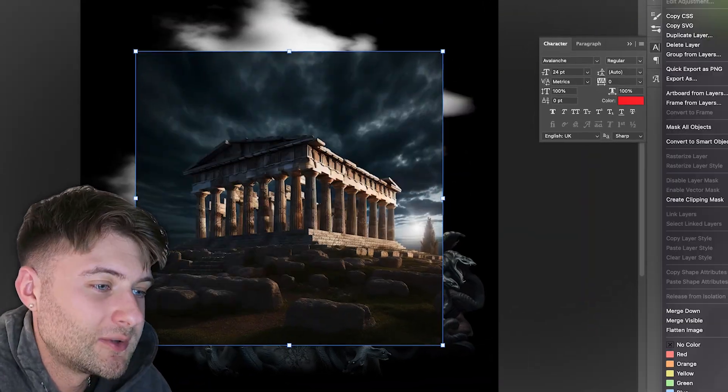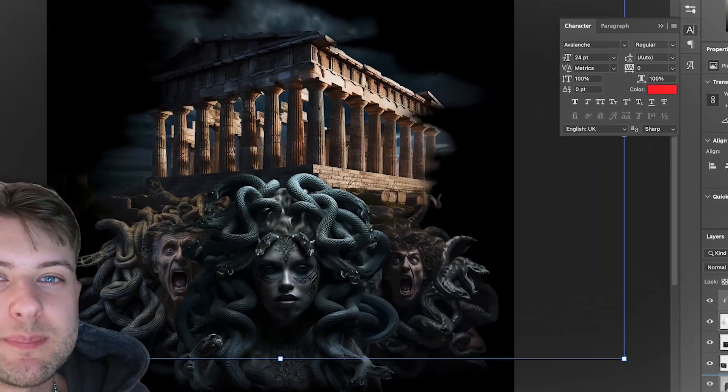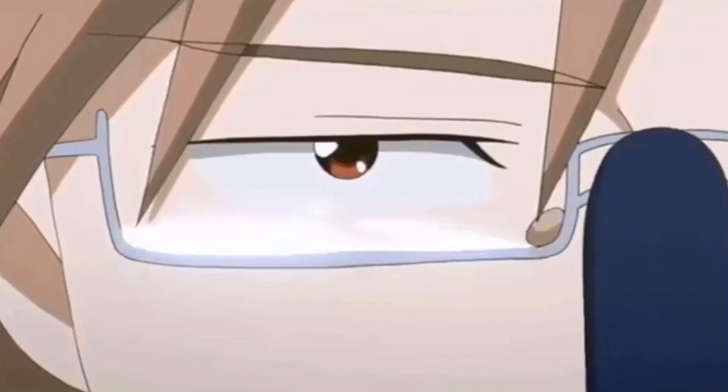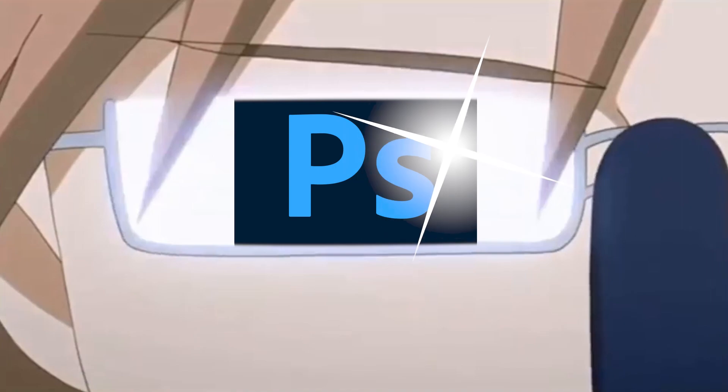In this video I create an epic t-shirt graphic using the magic of AI and some techy Photoshop abilities.